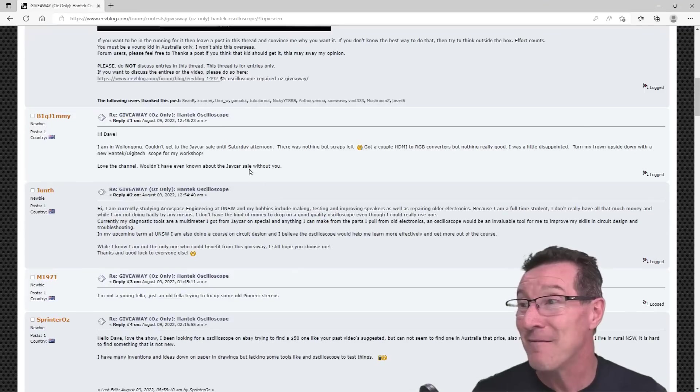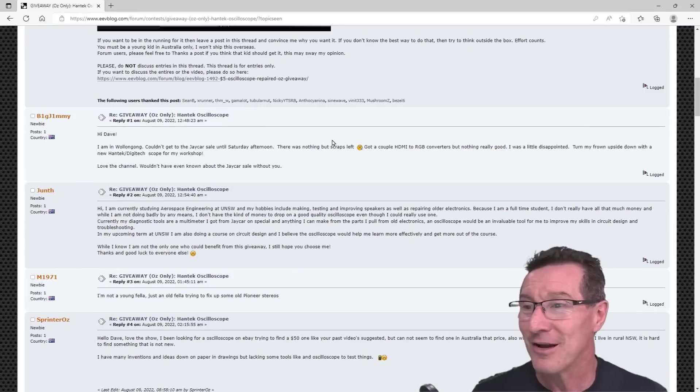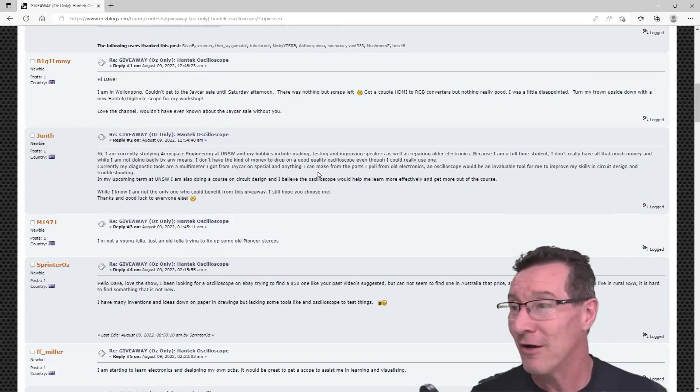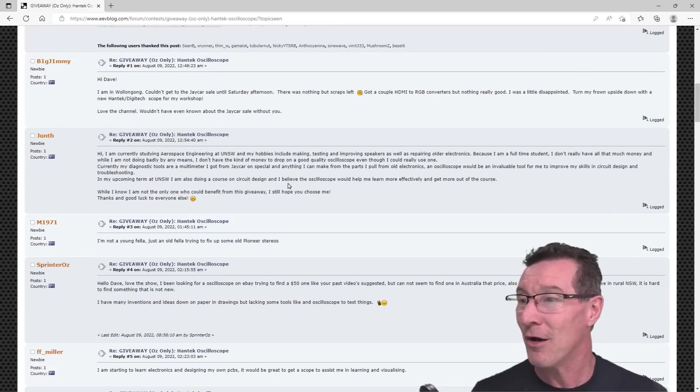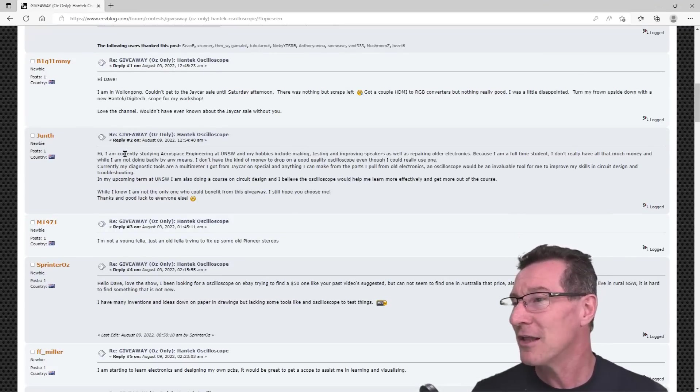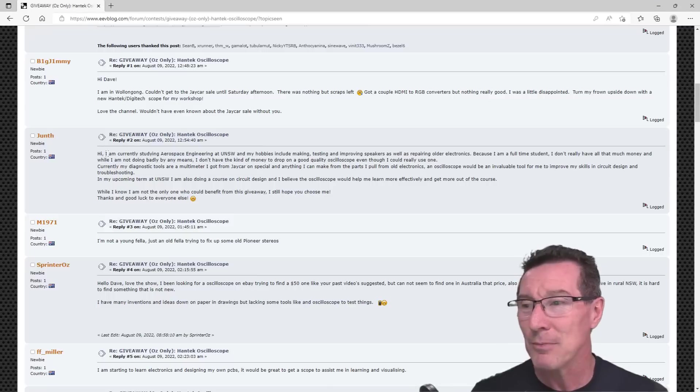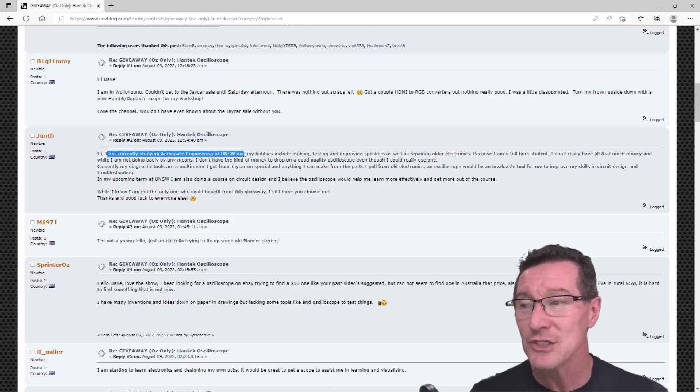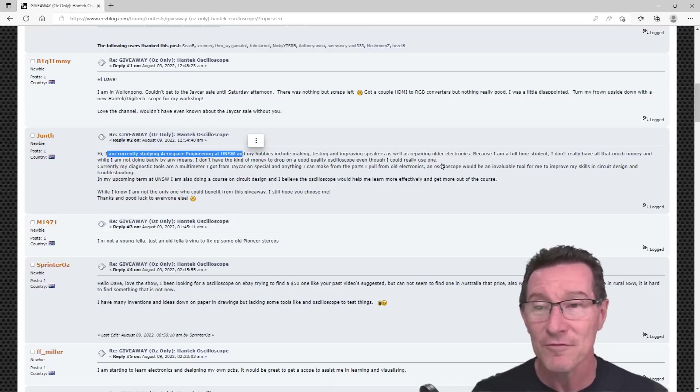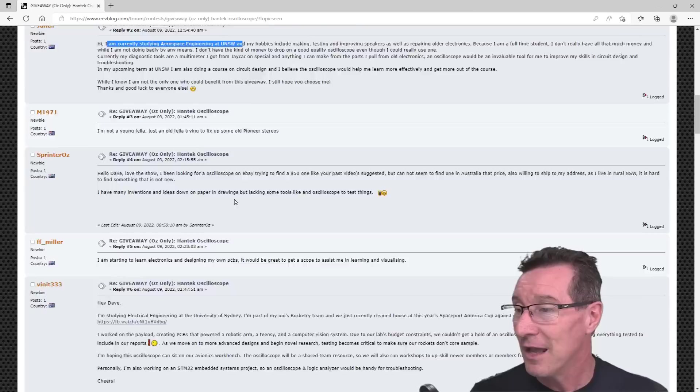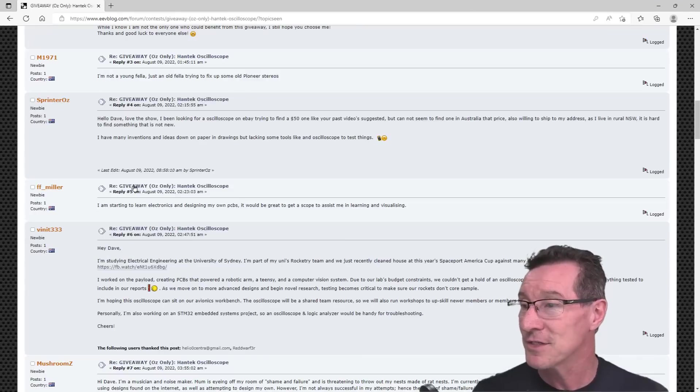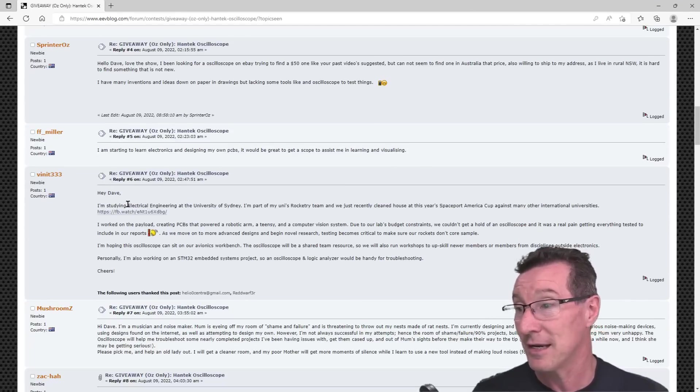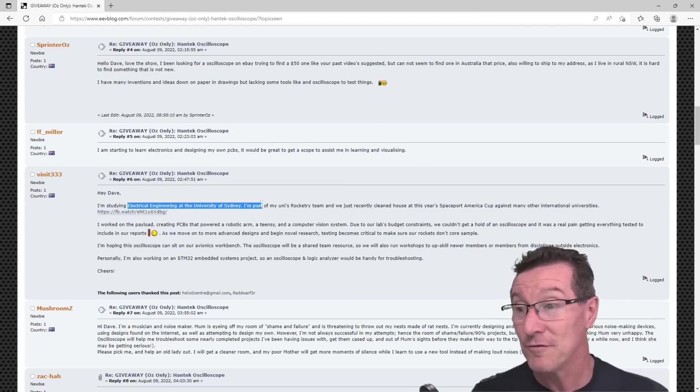I won't go through them all. I'll link it in down below, and you can read for yourself. There's people doing aerospace engineering at Uni of New South, and stuff like this. There's studying E.E. at University of Sydney.